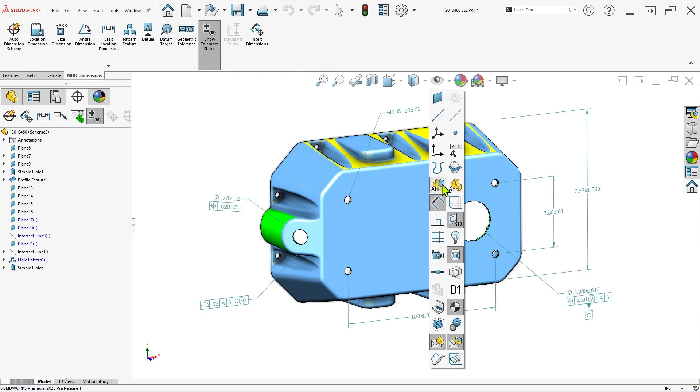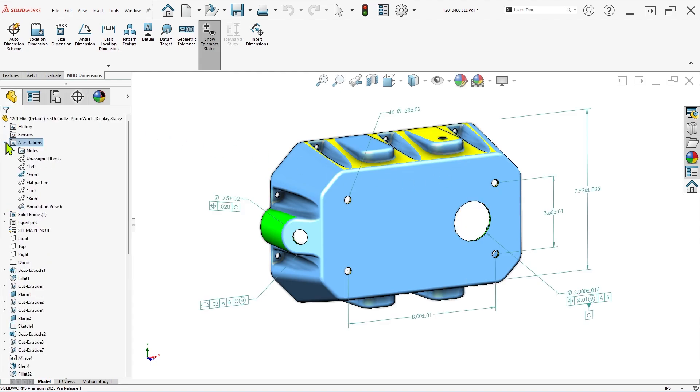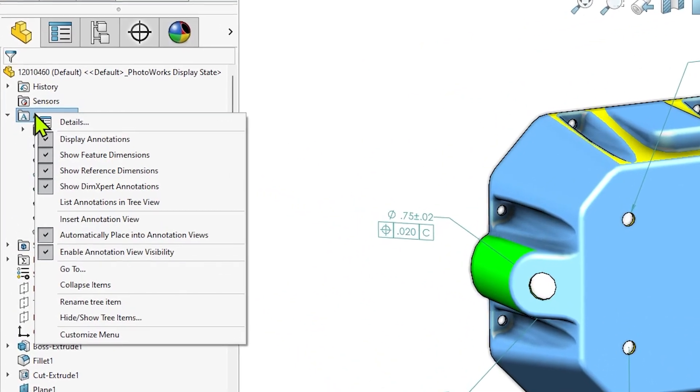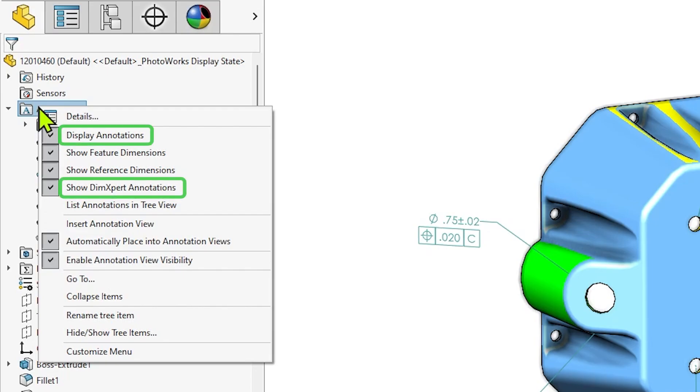Additionally, right-click the annotations folder in the feature manager design tree to ensure that display annotations and show DIM-expert annotations are enabled, or once again, none of these annotations will appear.